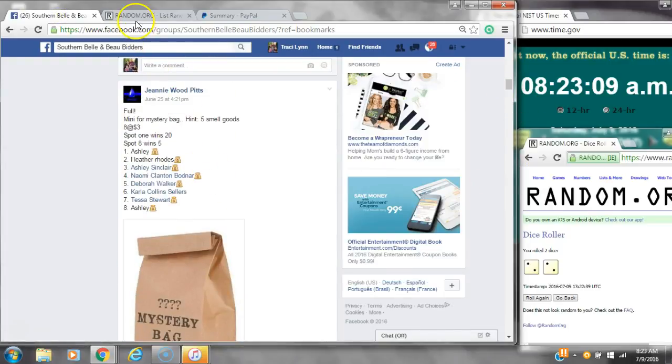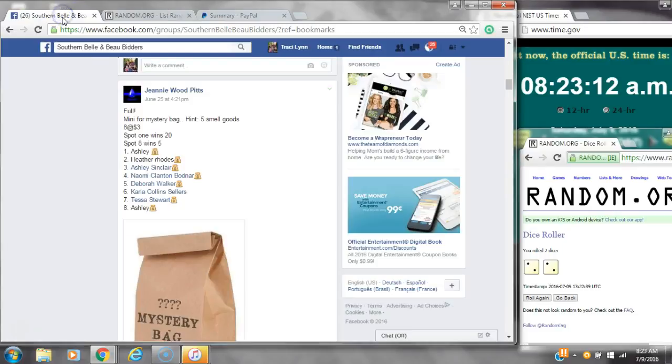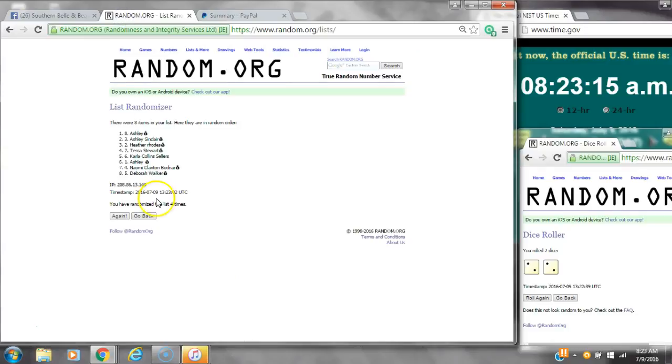Spot number 1 gets 20 spots. That is Miss Ashley. And spot number 8 gets 5 spots. That is Miss Deborah.